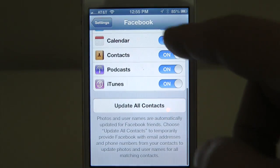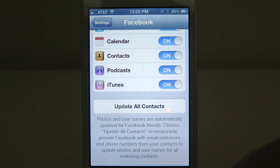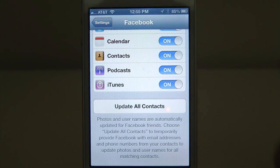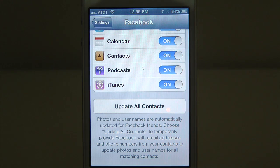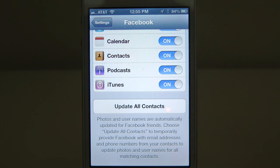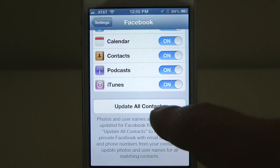I also want to show you 'Update All Contacts.' It says photos and usernames are automatically updated for Facebook friends. Choose 'Update All Contacts' to temporarily provide Facebook with email addresses and phone numbers from your contacts to update photos and usernames for all matching contacts. Essentially, what that's going to do is update your existing contacts with information from Facebook — but it's also going to download and add contacts. So if you've got an old high school girlfriend or boyfriend that you're friends with on Facebook and you don't want them in your contacts, you don't want to click this button.